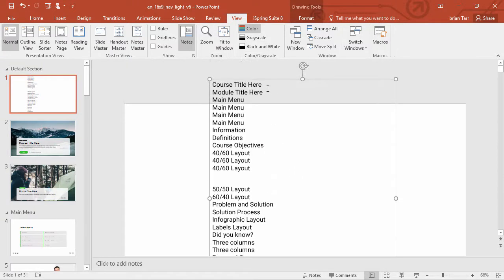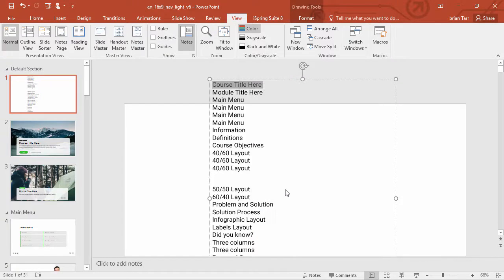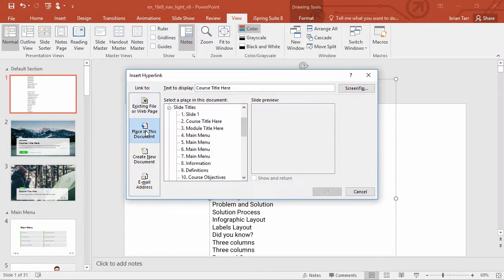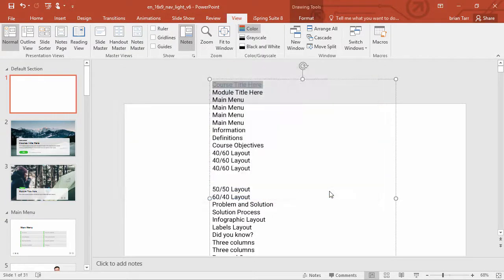Now you can go through and select the titles one by one, and right-click and add a hyperlink to each one. Just select Place in this document, and the appropriate slide for each one.